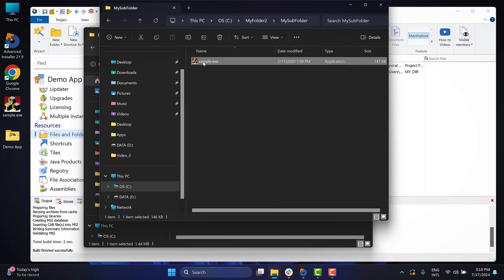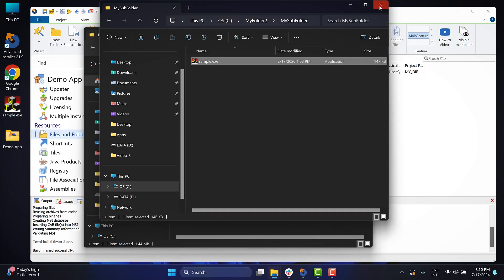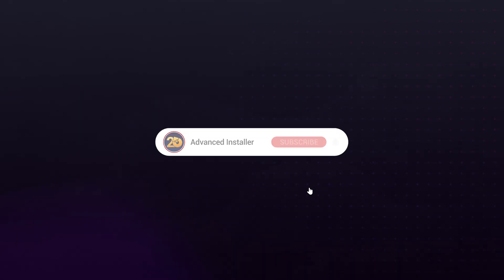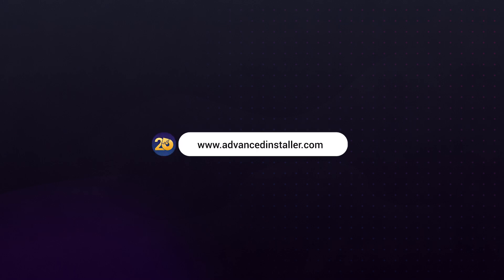As you can see, the app is installed in the defined path. And that's all. For more guides and tutorials, check out the Advanced Installer YouTube channel or visit the Advanced Installer blog.